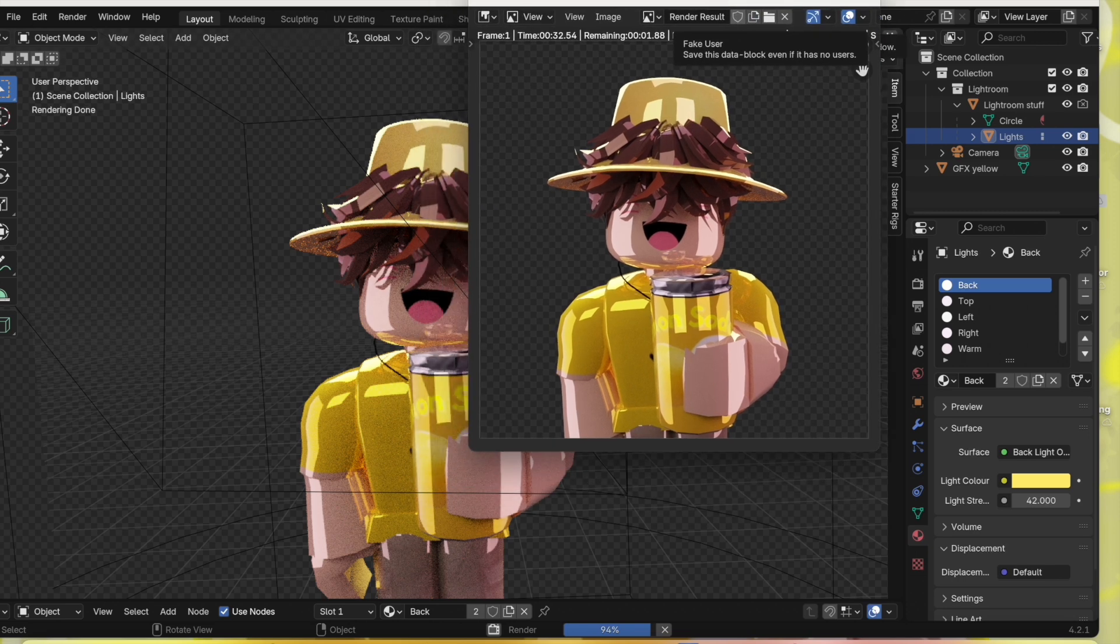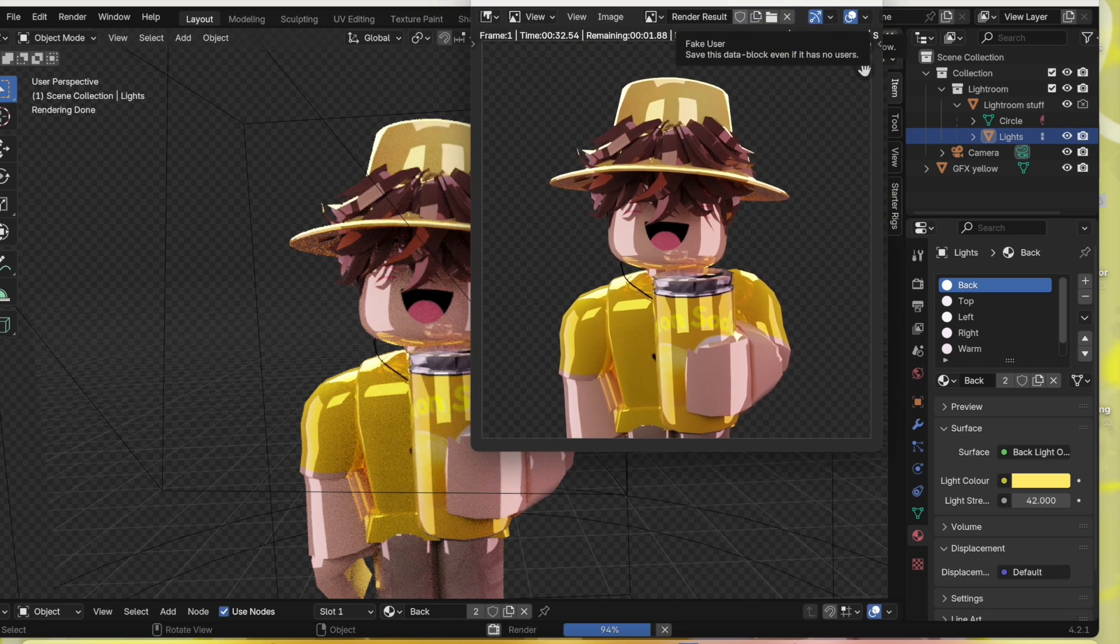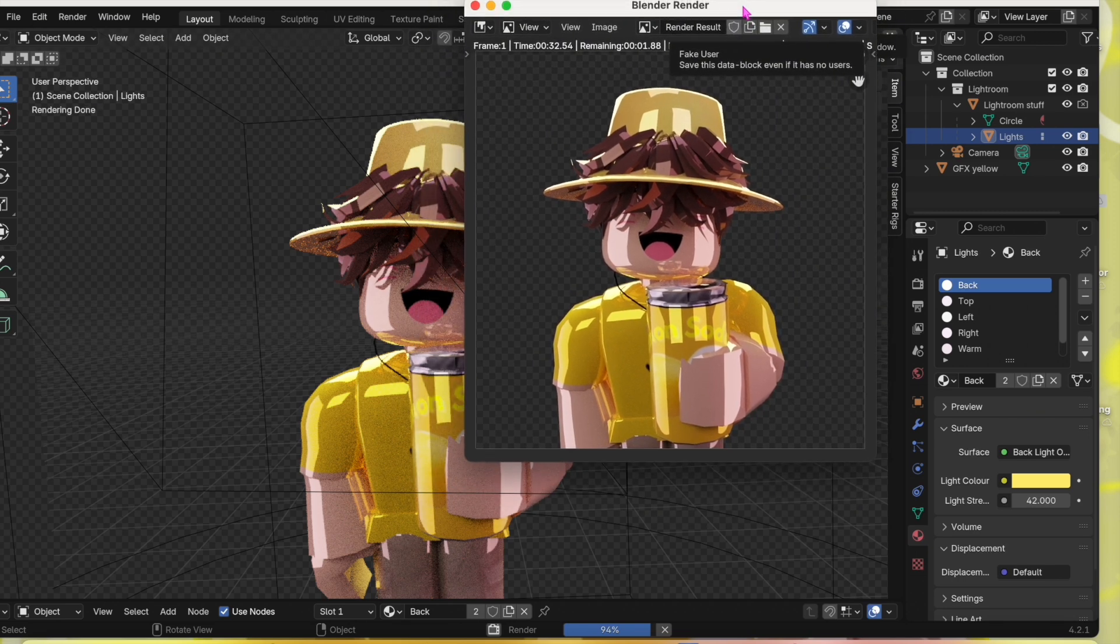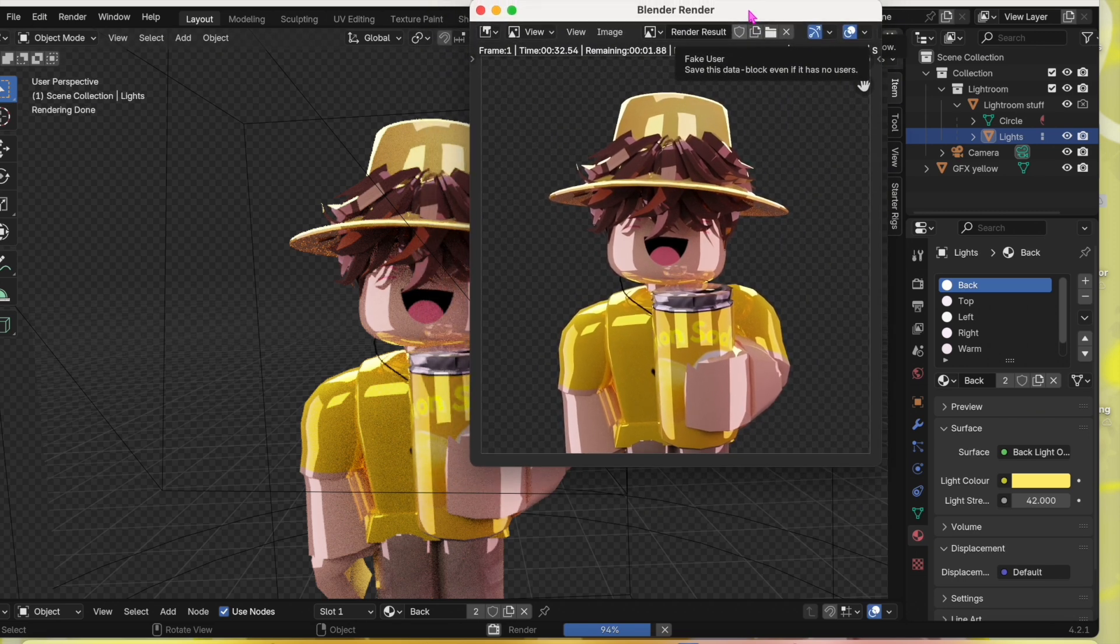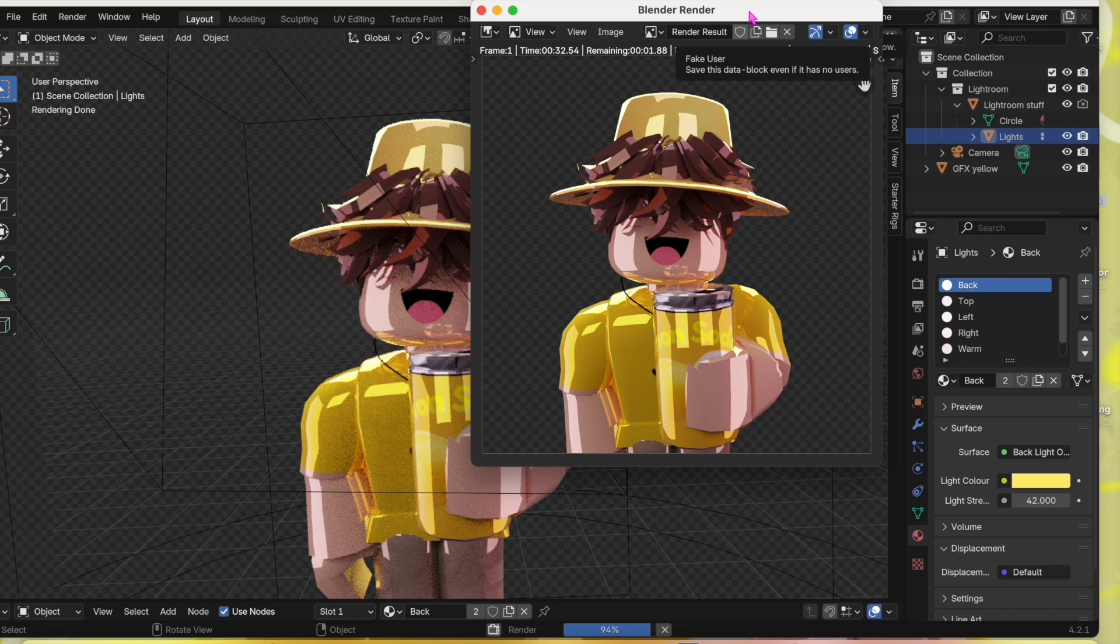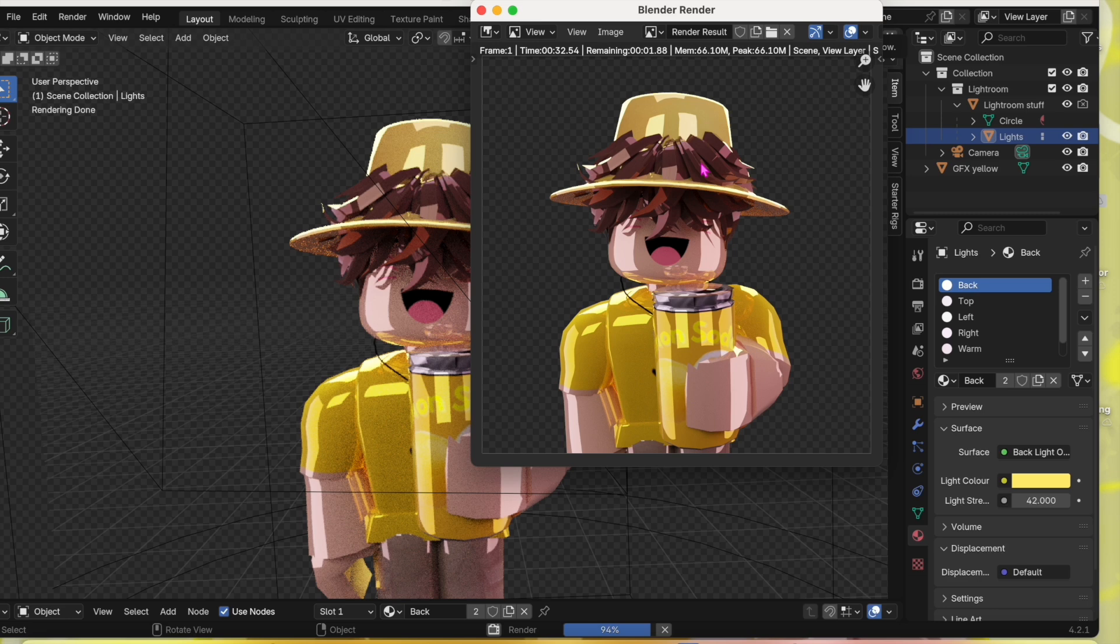Mine stops at 94% and just stays there for like two minutes or something like that. But once that thing disappears, you can click on Image, Save As, and save the image.